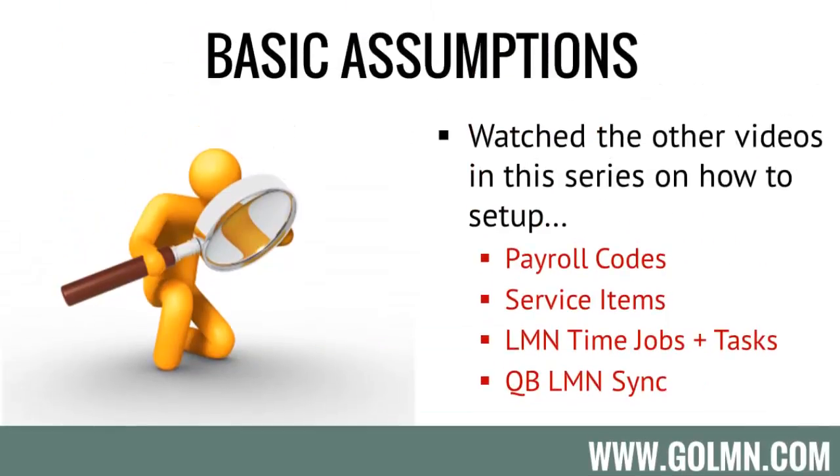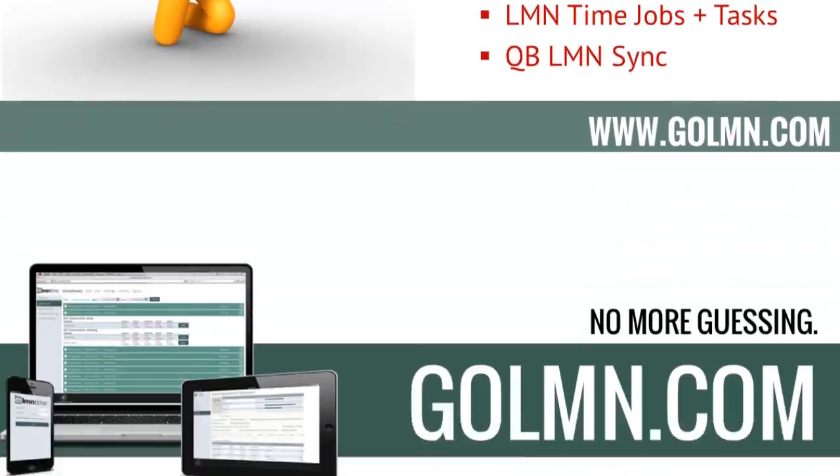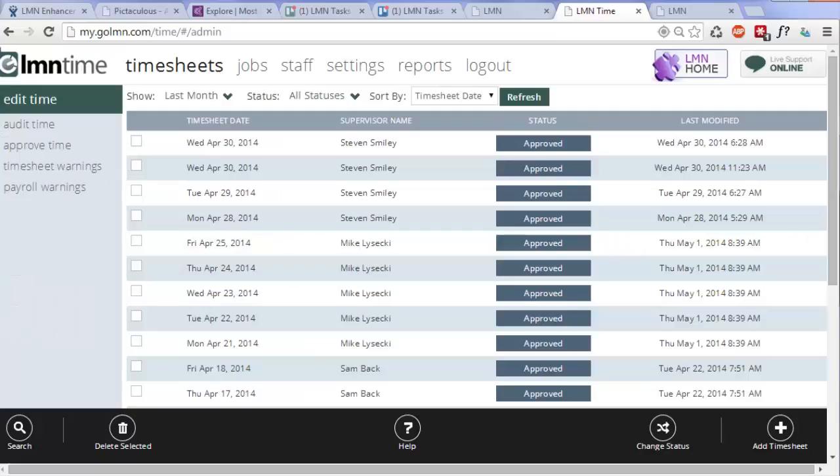A couple of basic assumptions - we want to make sure you've watched the setup videos that come before this, so setting up your payroll codes, your service items, setting up LMN time jobs and tasks, and setting up the QuickBooks sync. We're going to assume you've already watched those videos, that these things are set up, and we're ready to export time. These are things you need to set up once and they last for a long time, but it's important to have them set up before you do this.